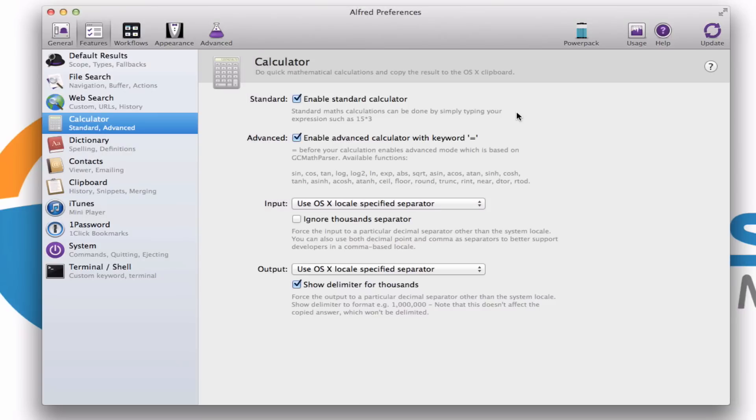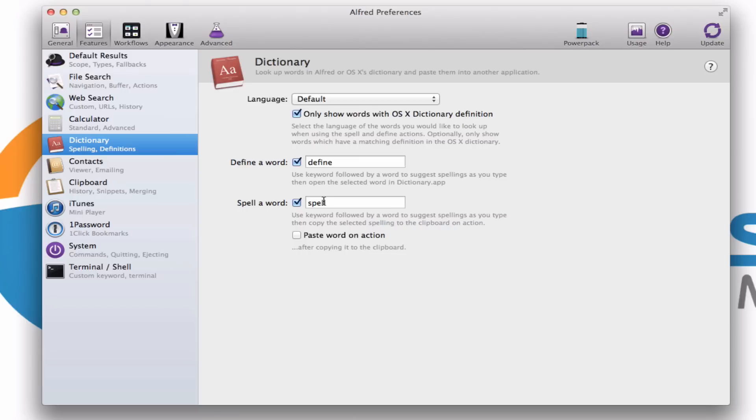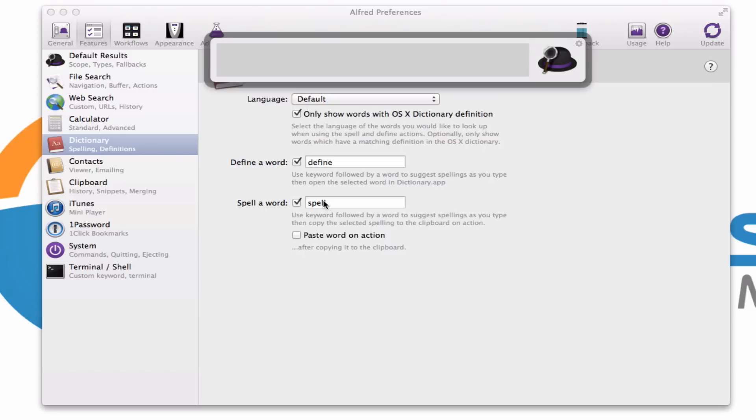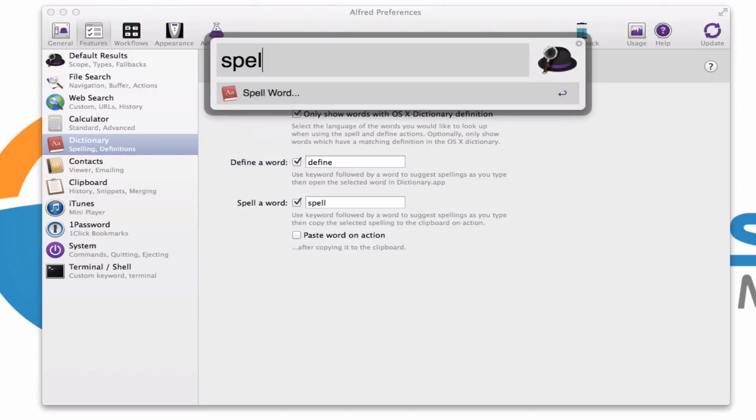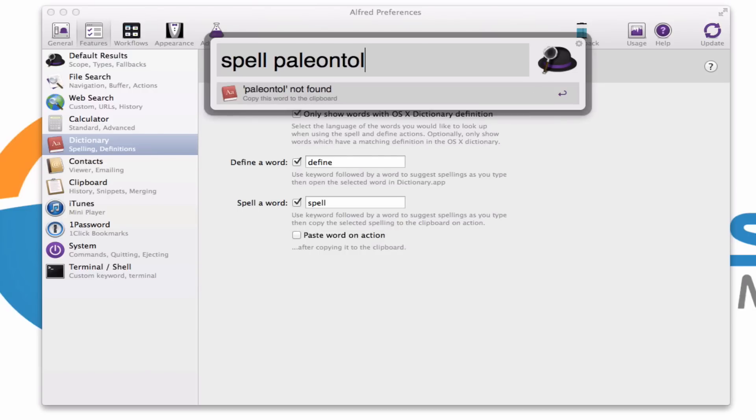And it does that for more than just the calculator, and I'll show you a couple examples in a little bit. Also it does talk to your dictionary. So if you need to learn either how to spell a word, or if you need to know what a particular word means, you can do that simply by typing in the word define or spell. And once again, if I do this, like let's say I need to learn how to spell the word paleontologist, there we have the correct spelling.